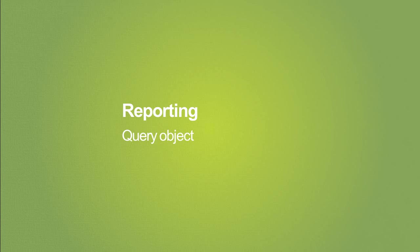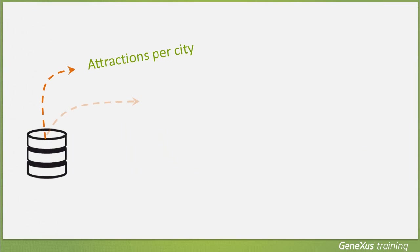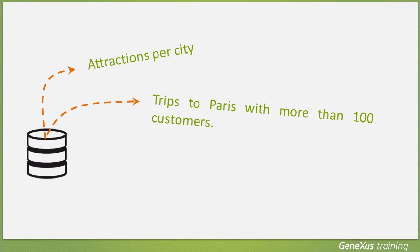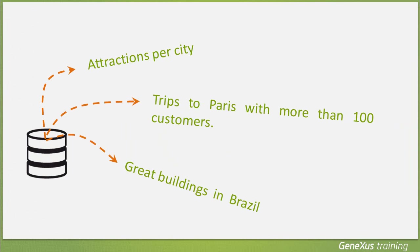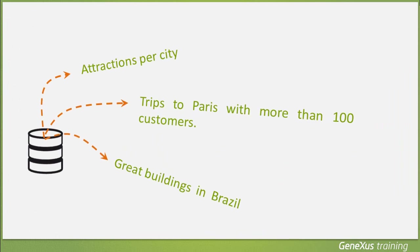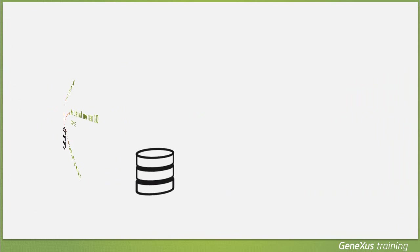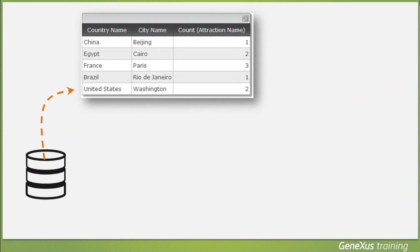There will be some occasions where we'll need to make queries to the database to analyze data and be able to make decisions. In this sense, we may need to group data according to one or several criteria, make calculations, and finally view the result in a certain way.